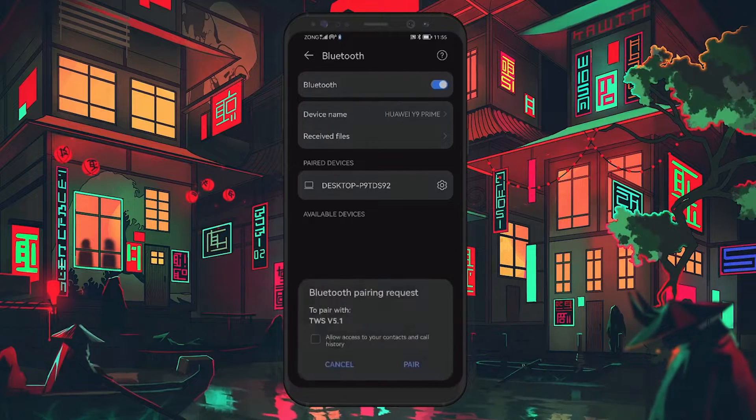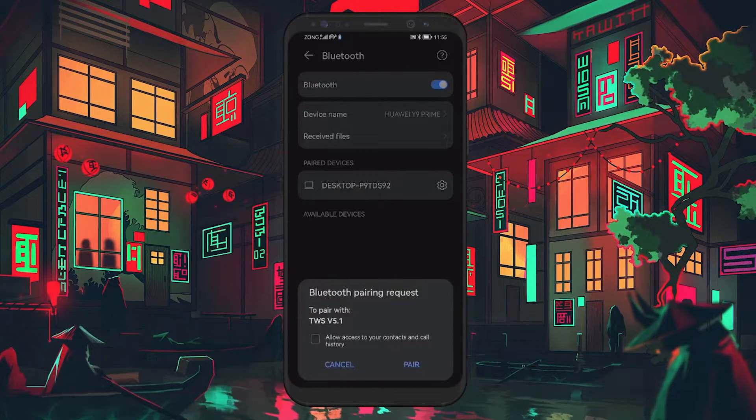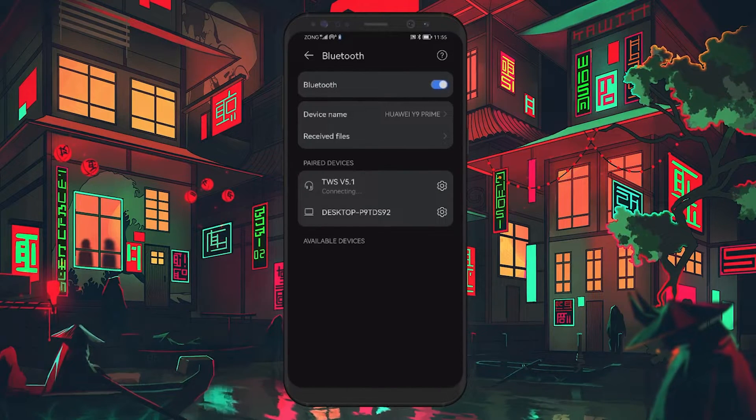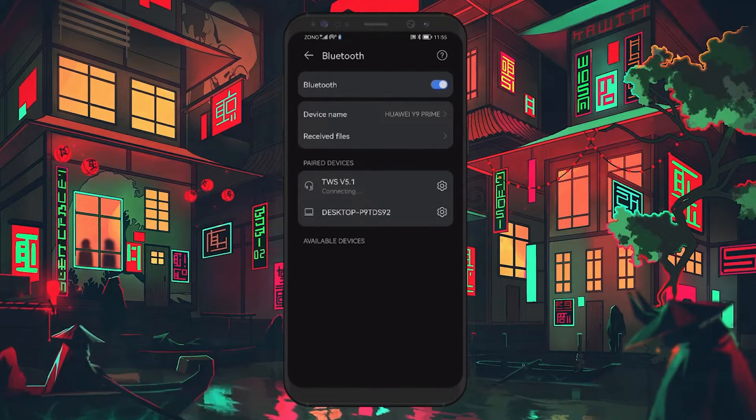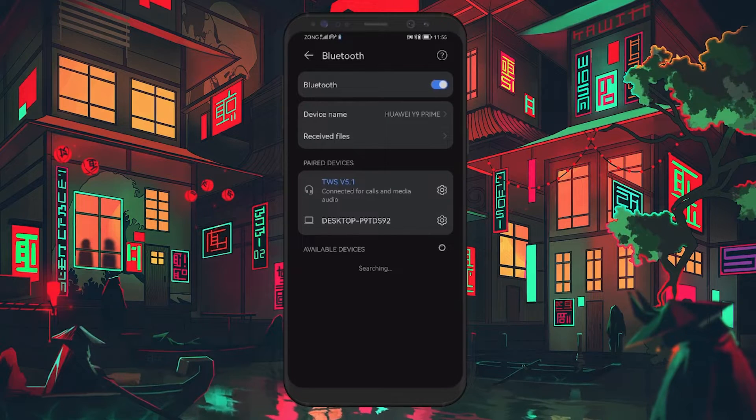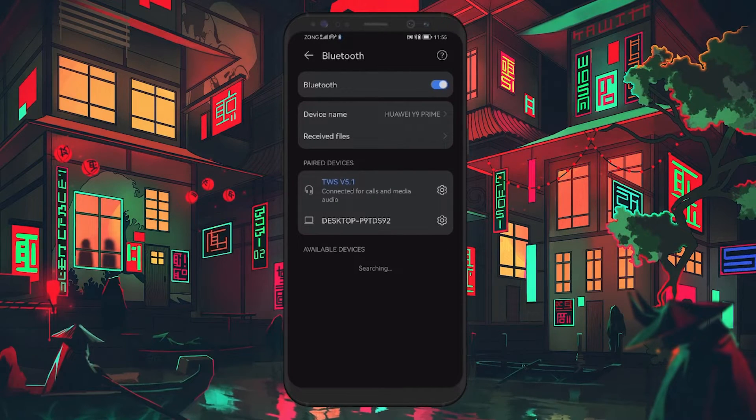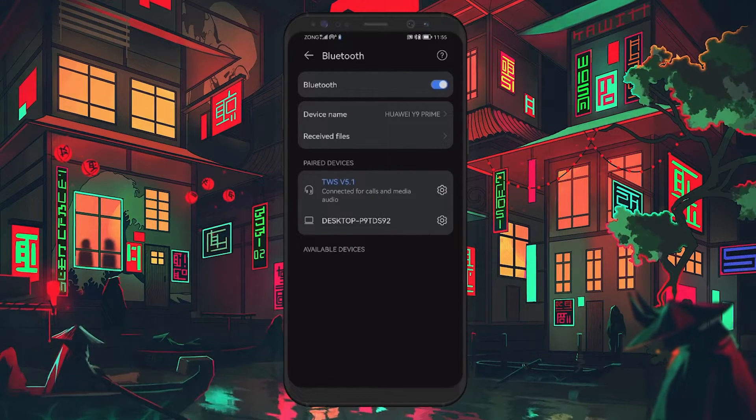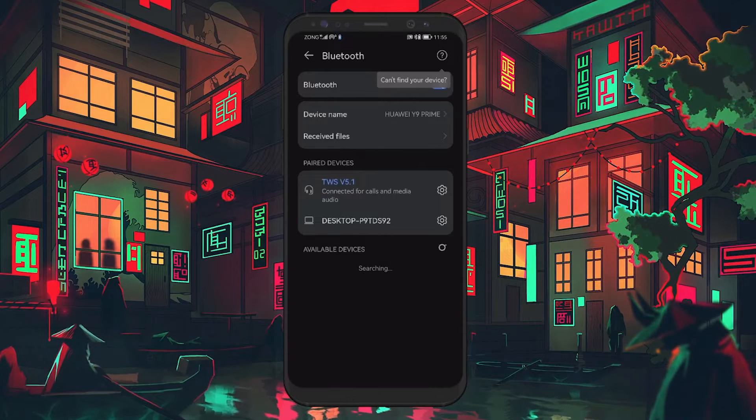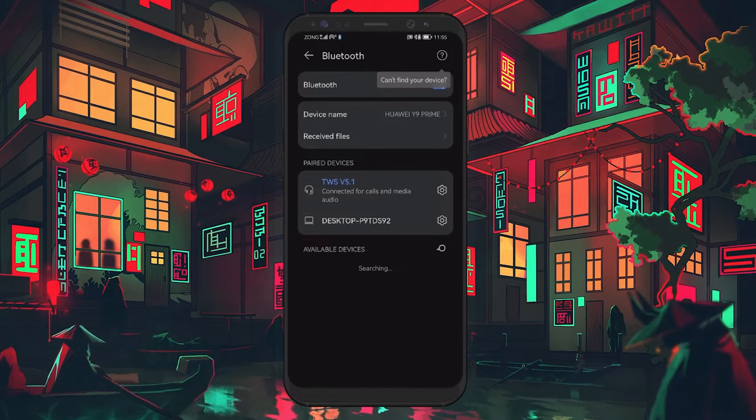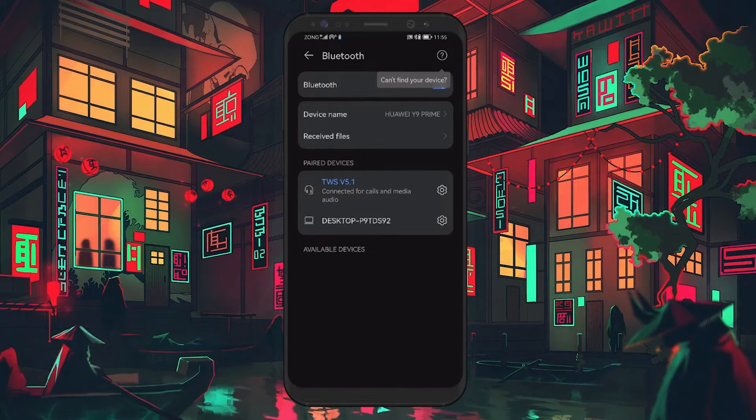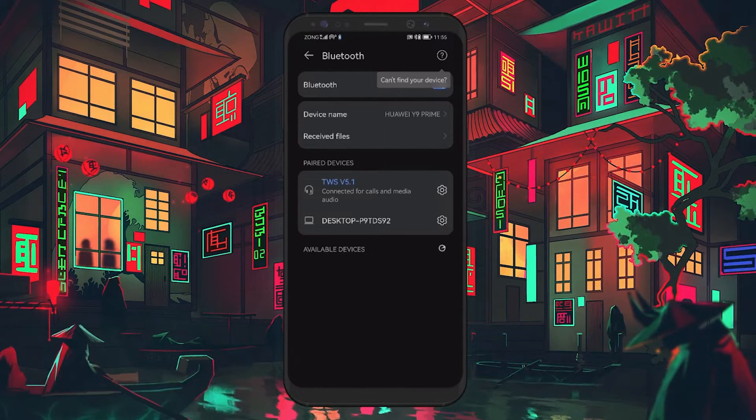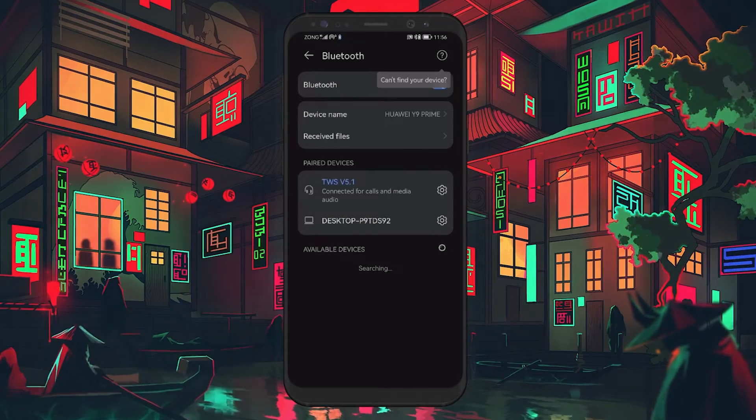Now, pair your Bluetooth device again. Tap on Pair New Device and select your device from the list to start the pairing process. Once connected, go back to the device settings and ensure all options, including AAC if you toggled it on previously, are enabled.